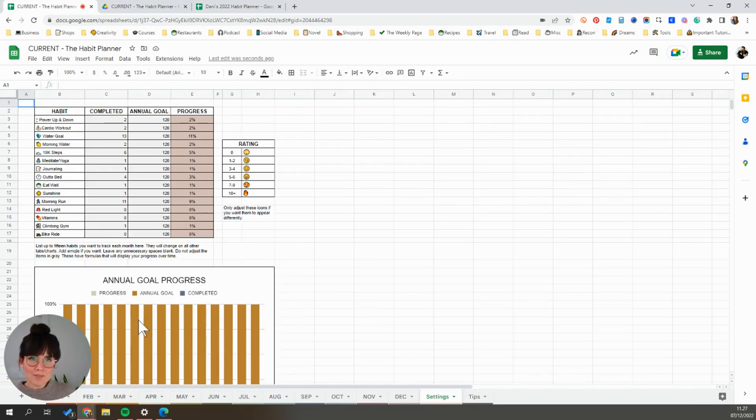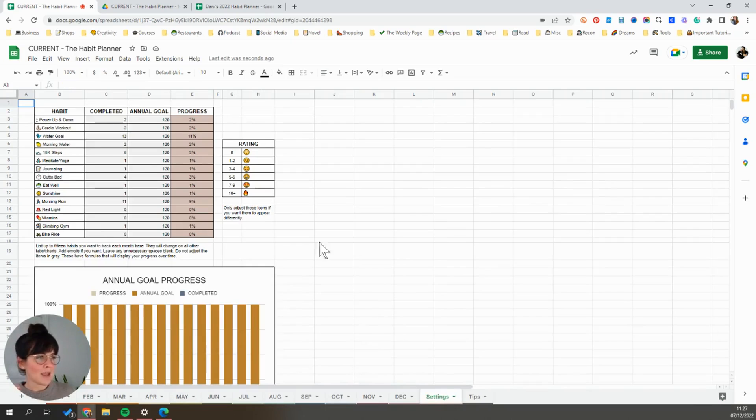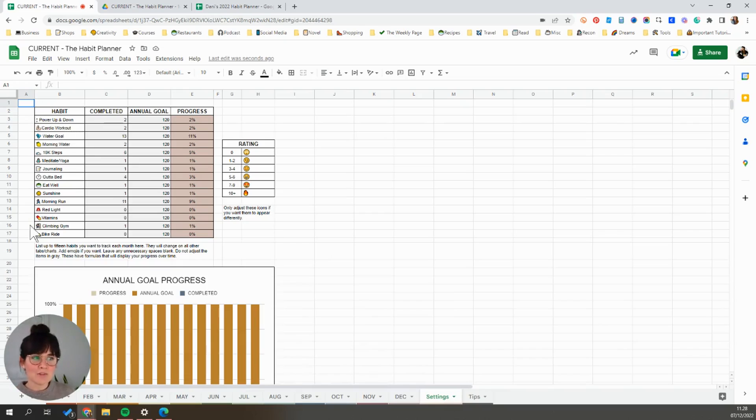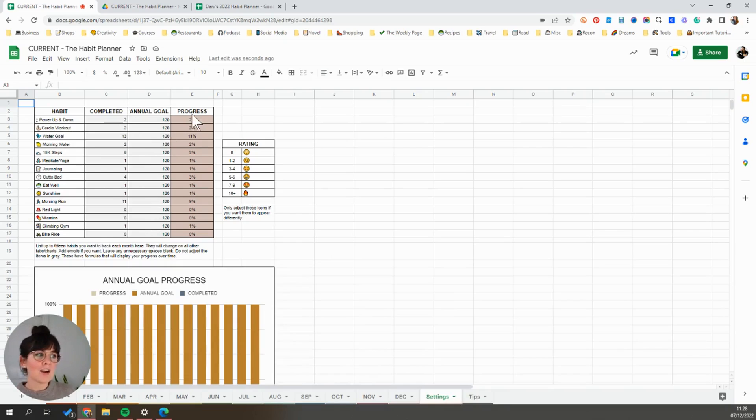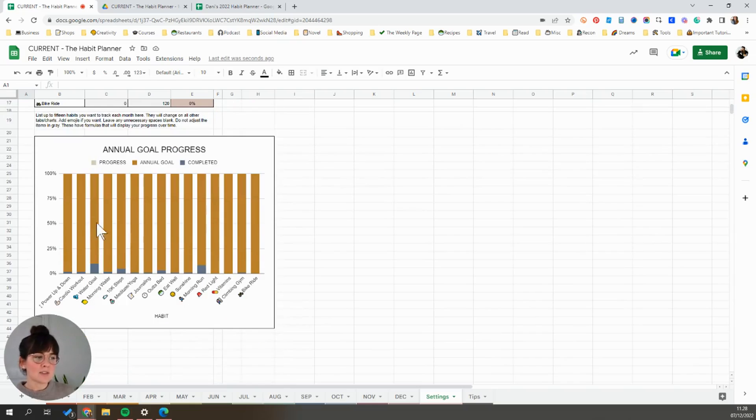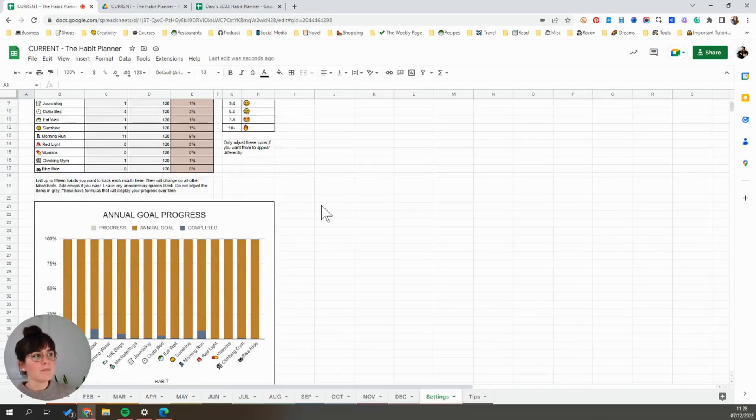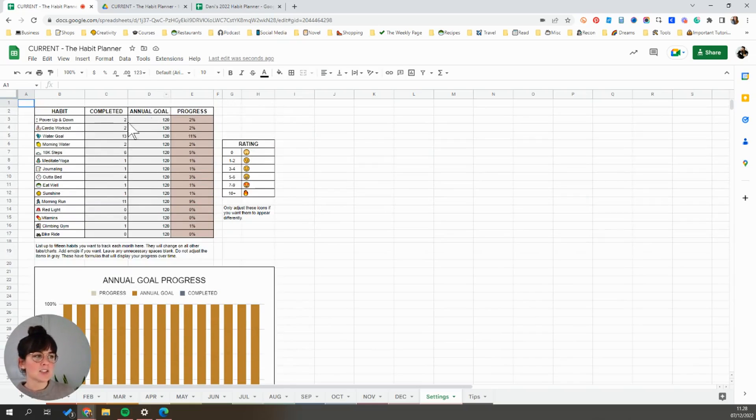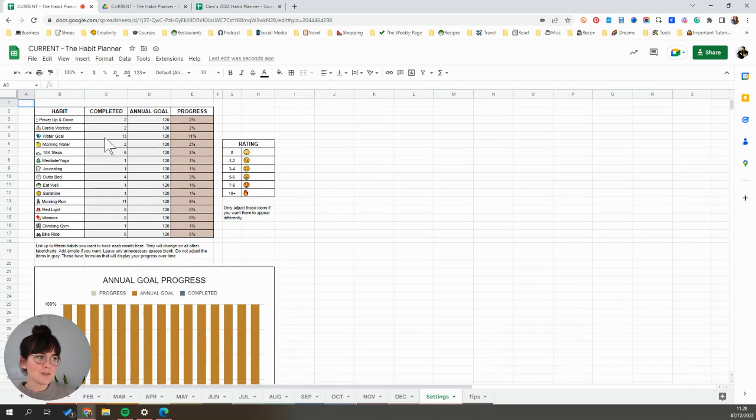And then if you come down here to the bottom and click on the settings tab, that's going to take you over to a page that has an annual overview. So here you can see what your 15 habits are, how many you want to perform throughout the year, how many you've done so far, and it gives you a percentage of progress. And then there's also a bar chart that does the same thing. So this is just a place to see an overview of what you've done so far and how much you have left to do. This is also where you can make adjustments.